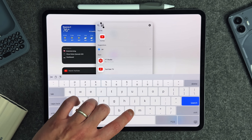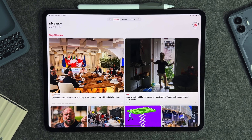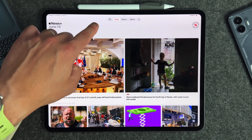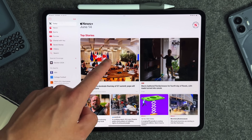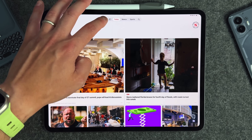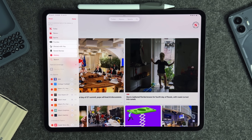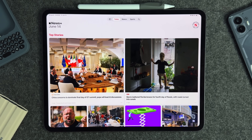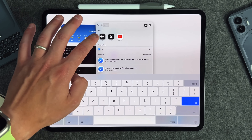Another iPadOS-exclusive feature is a new customizable nav bar. Using the News app as an example — it's not on every app yet, but developers will have the opportunity to use this new nav bar to customize navigation. You can press it to expand it, switch back, and long press to customize it as you see fit. Right now it's really only available on the News app — not even the Apple TV app, which was demoed at WWDC.